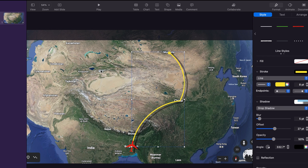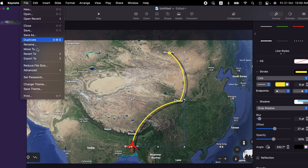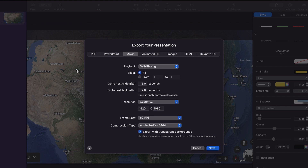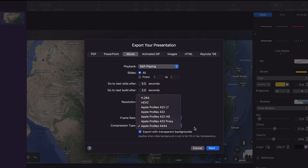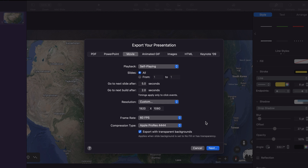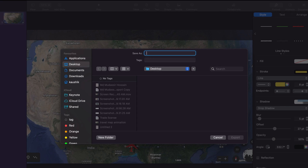Now I'm going to show you how to export this animation as a movie. To do that we go to the file menu, then export, and then movie. Keep all the settings as they are. For resolution, I recommend going with 1920 by 1080, however you can reduce the resolution if you want. I also recommend going with 60 fps, because you can always reduce the frame rate later but you cannot produce a higher frame rate from a lower frame rate export. For compression type, I recommend the default setting, but you can choose others depending on your requirements. Then hit next, name the file, choose the location, and export.